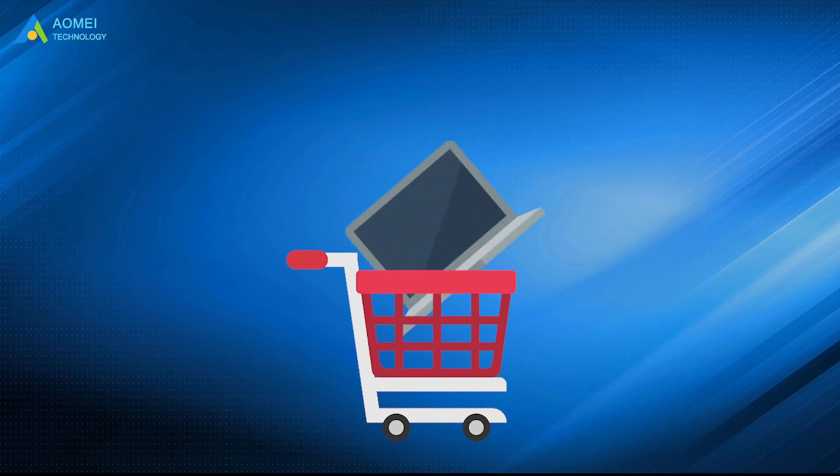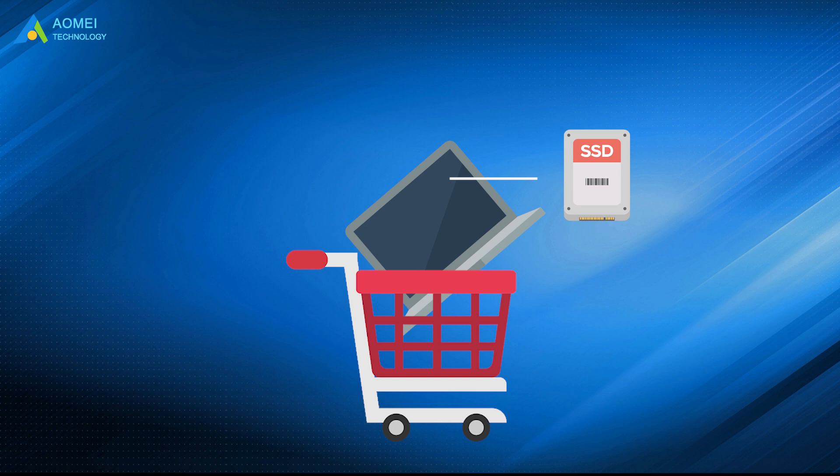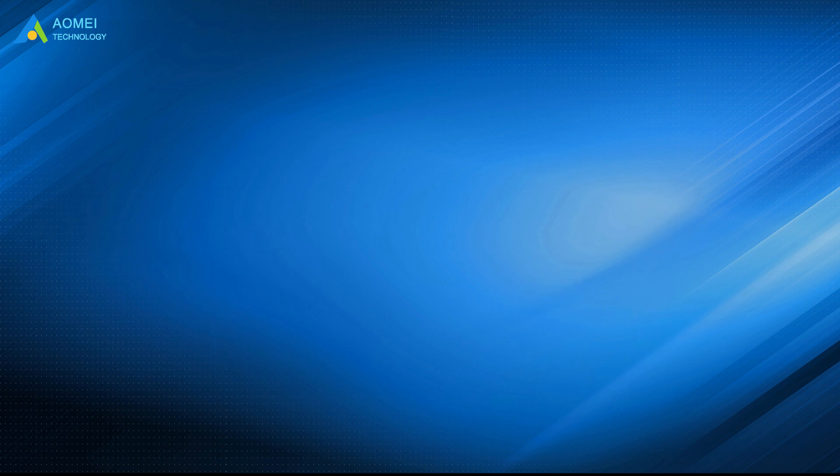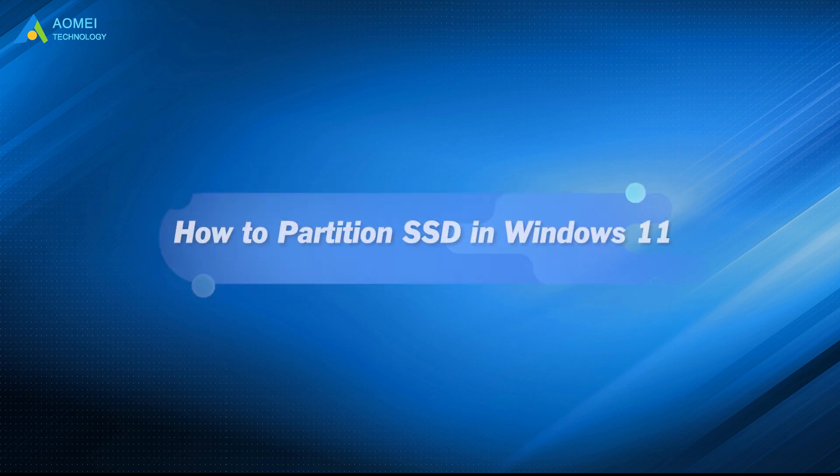When you buy a new computer with SSD, in most cases it has only one partition. At this time, we need to partition it. This video will show you two effective ways to do it. Don't miss it.